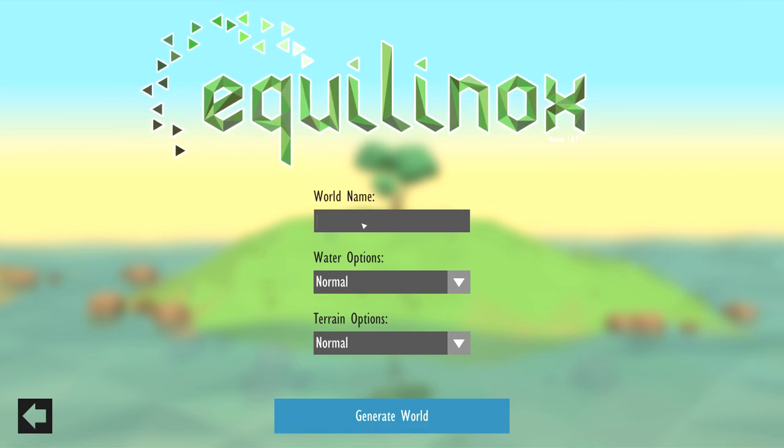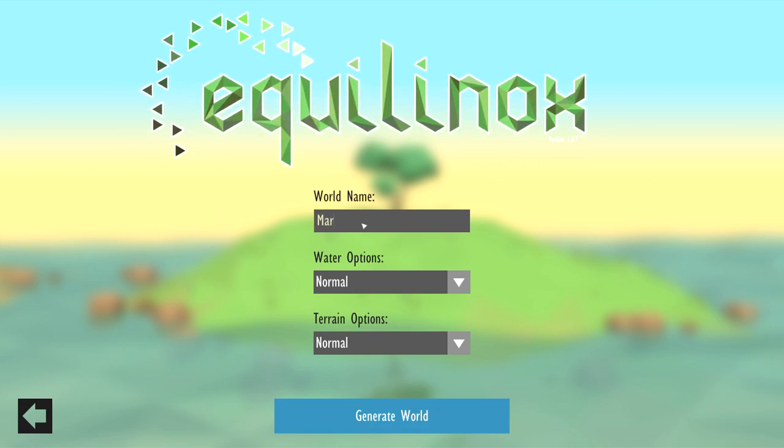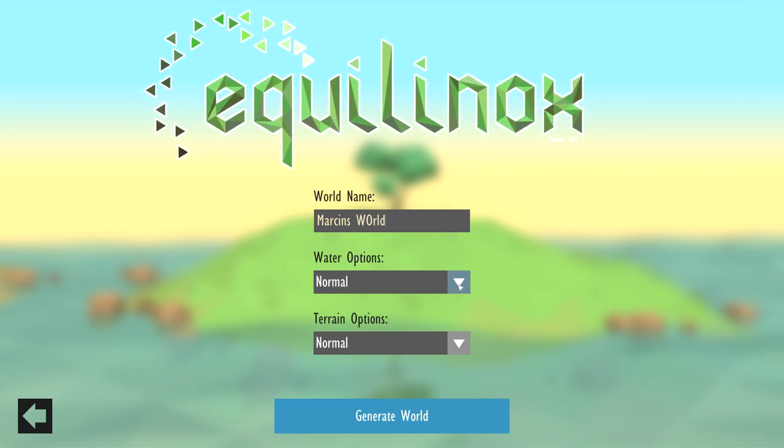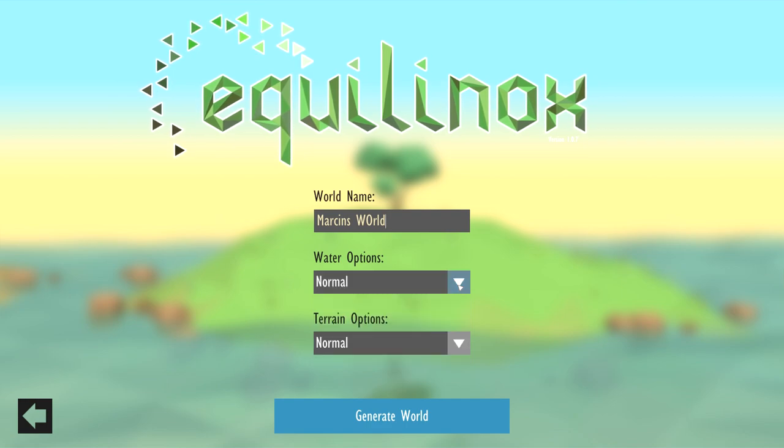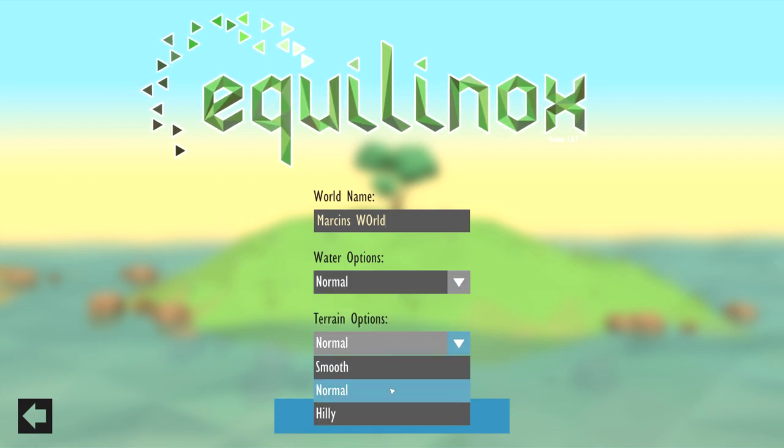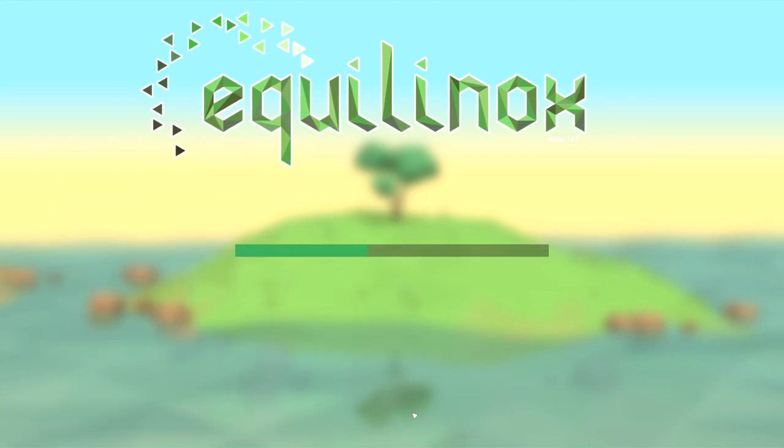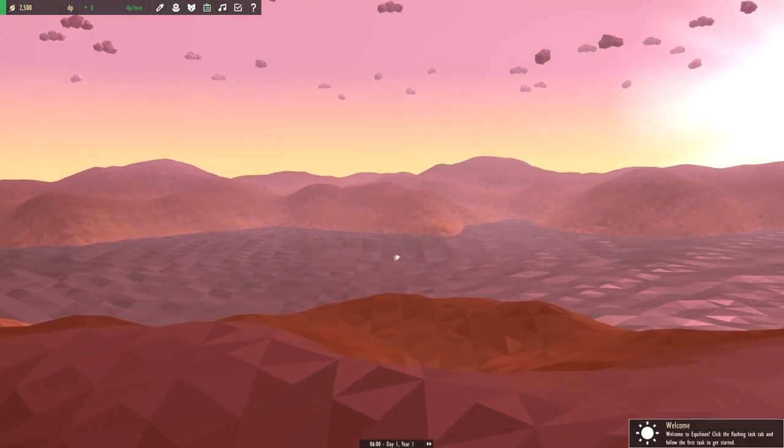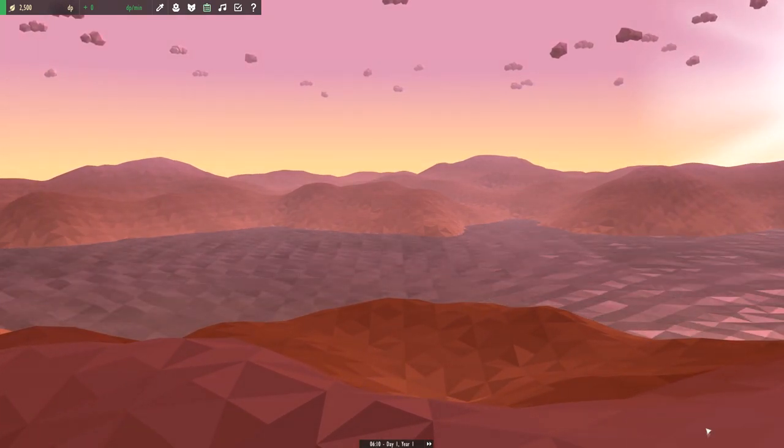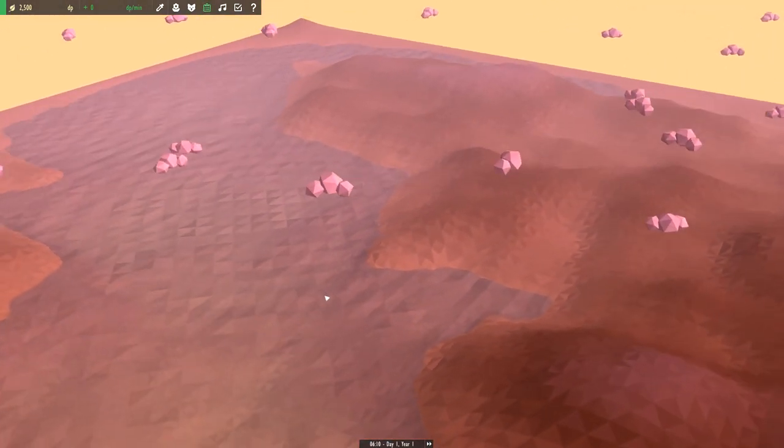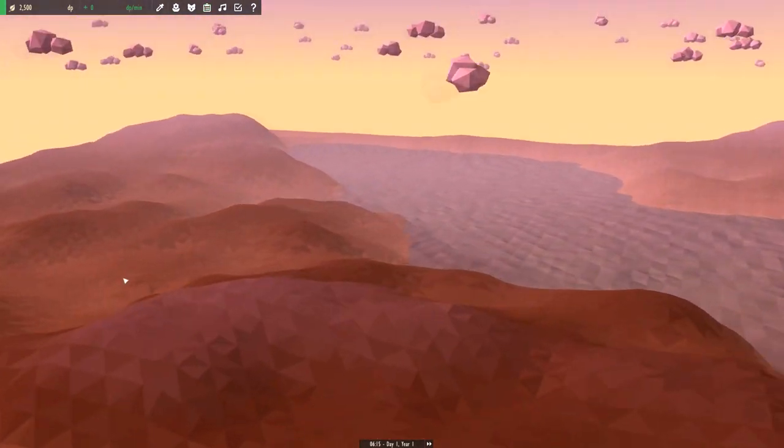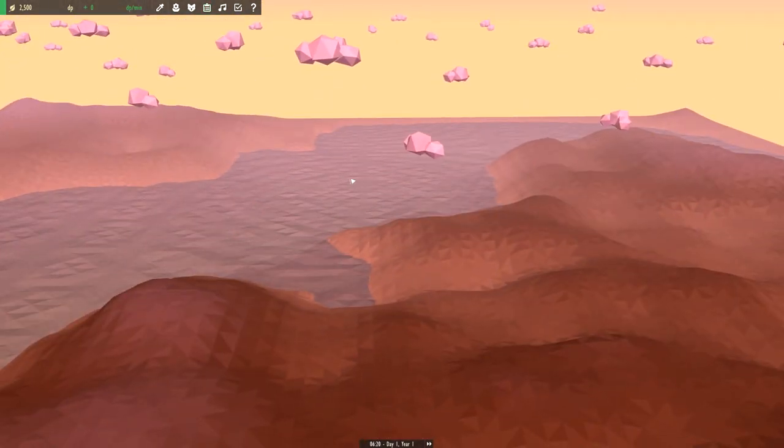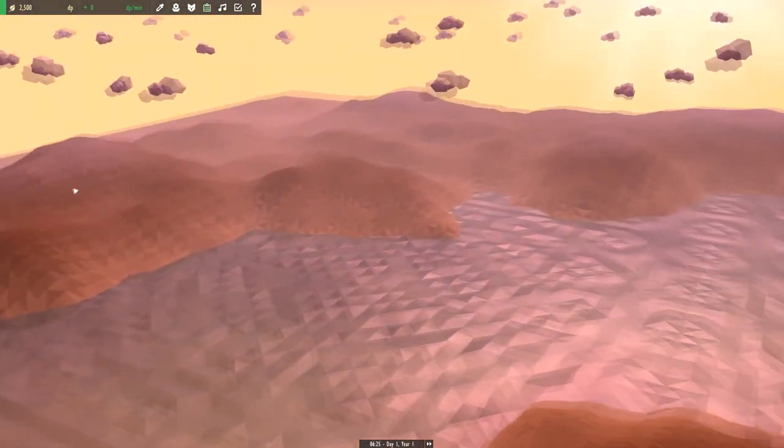Let's hop into it. Let's just call it Marcen's World. I'll do normal water options, normal terrain. Let's start this. As soon as we join here we get welcomed by this nice little splash screen, welcome to Equinox. I really like that. As we can see it's a pretty nice world. We got a nice bed of water.